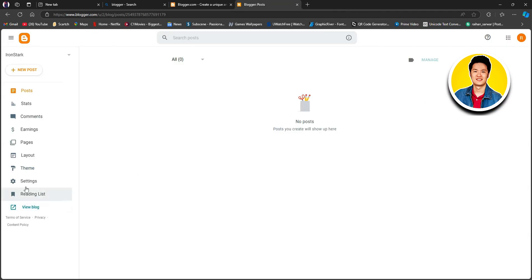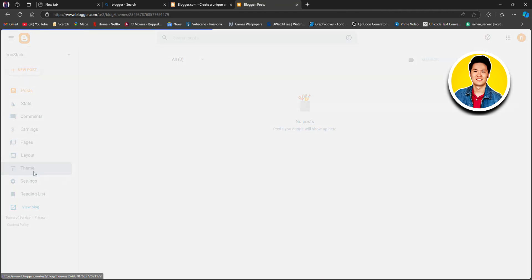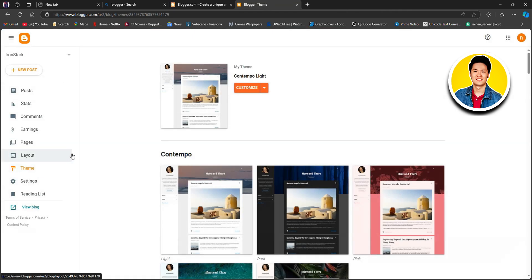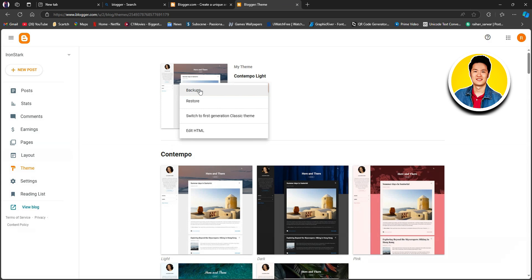Now from the Blogger dashboard, we will need to click on Theme from the left panel. Once you're here, we will click on the drop-down menu beside the customize button. Then we can see many options like backup, restore, etc. But here we need to click on Edit HTML.